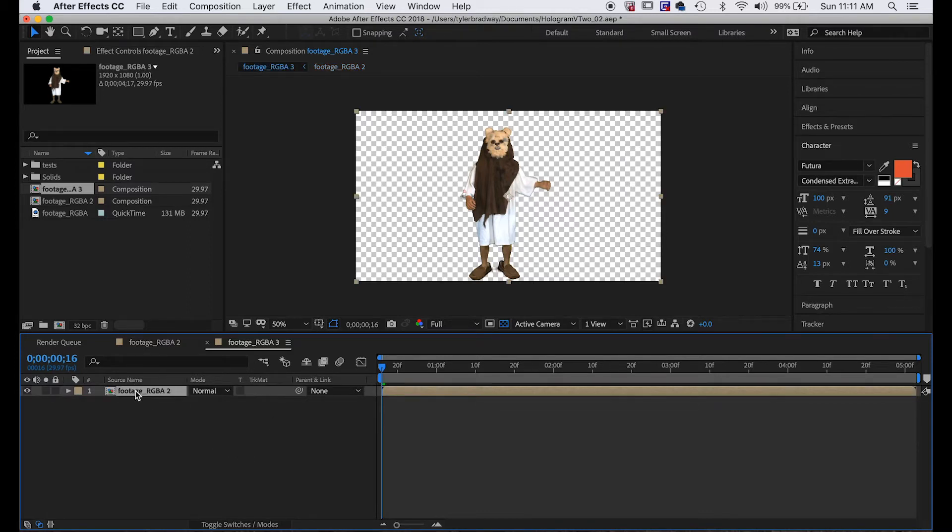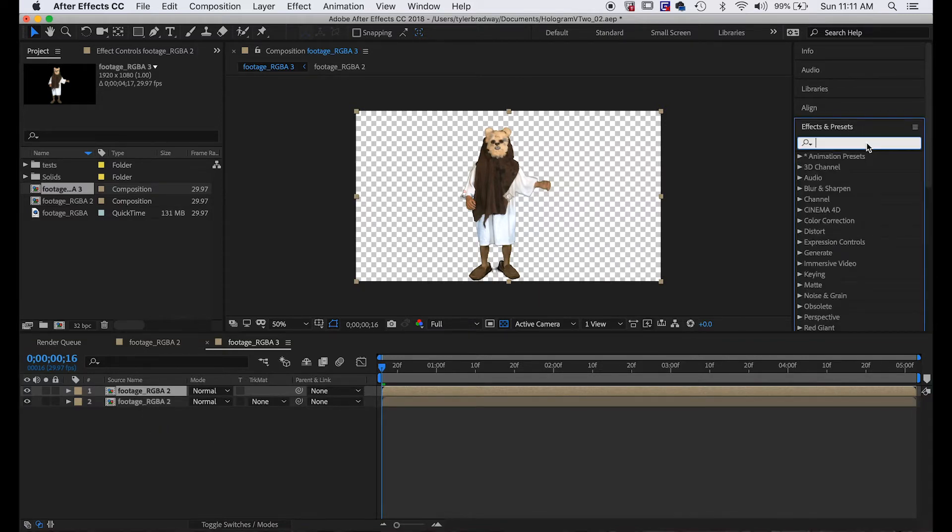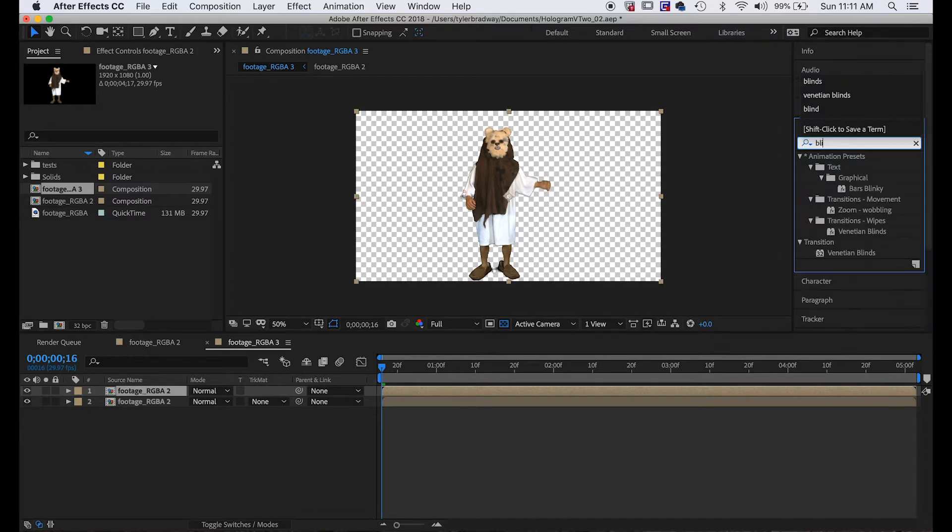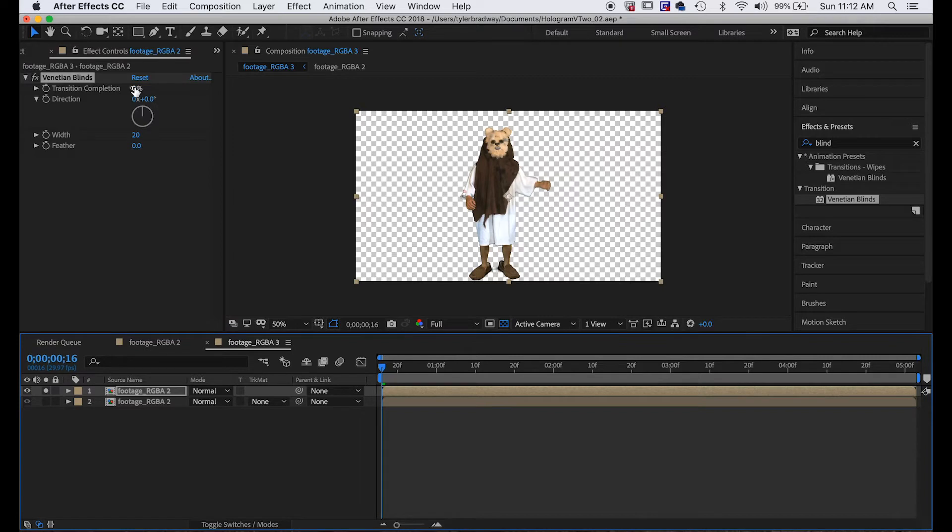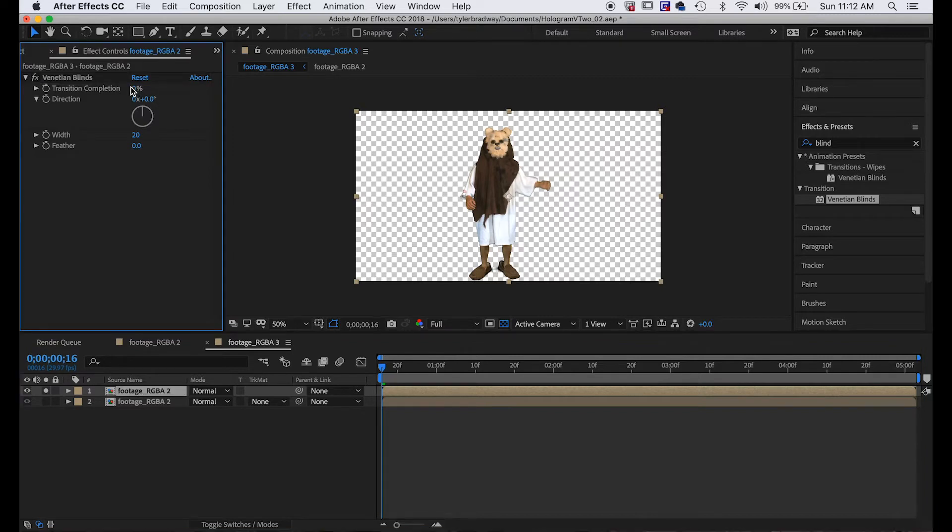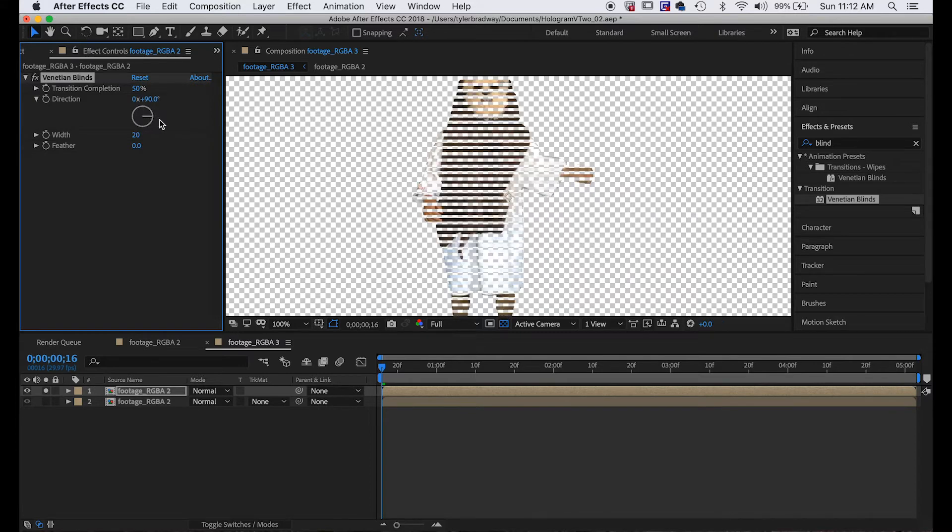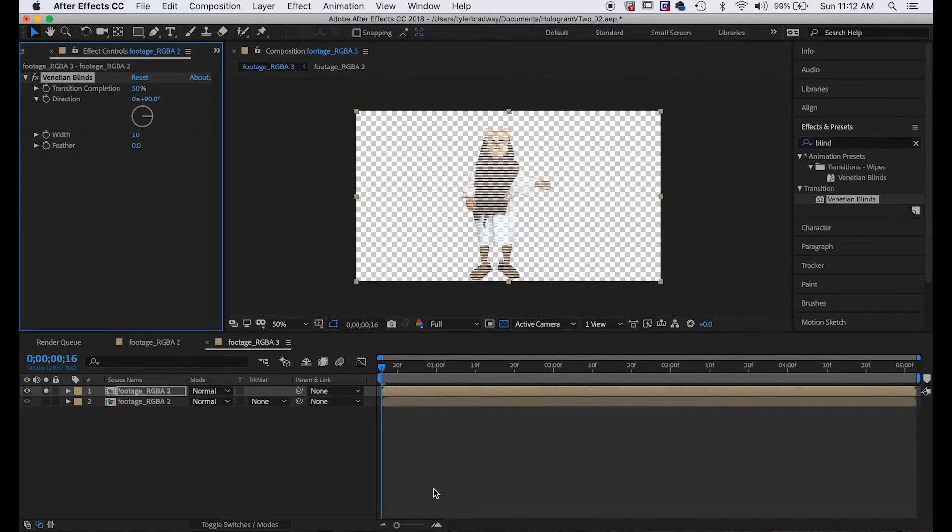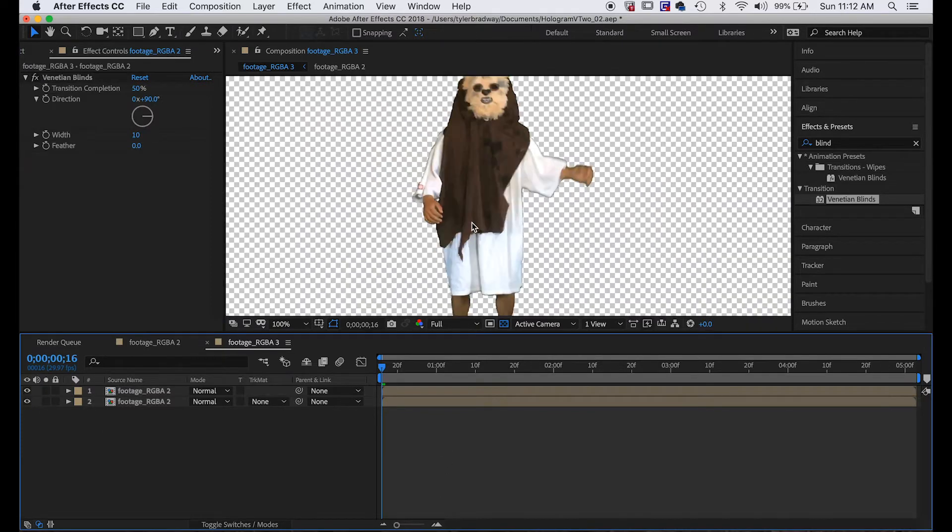So obviously we're going to duplicate this like I said, and on this top layer we're going to make it look like old school interlaced video. We're going to do that with Venetian Blinds. We're just going to plop that on the top layer, and if we solo it we'll change this to 50% complete. Obviously scan lines don't go vertical, they go horizontal, so we'll change this to 90 degrees, and the width can be thinner like 10 pixels.